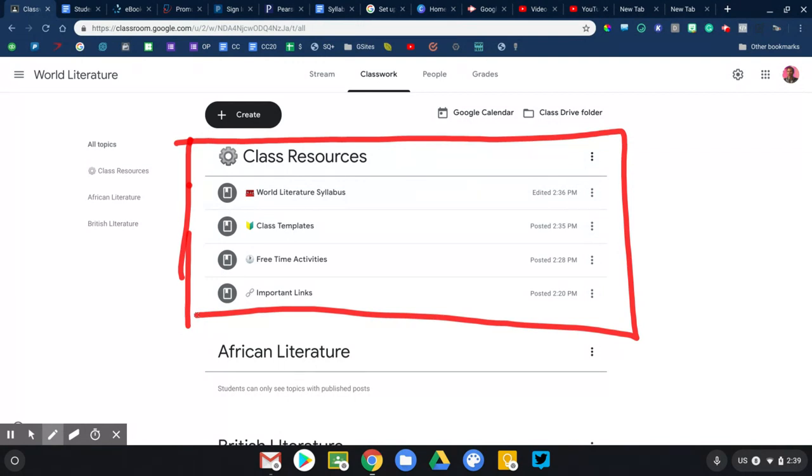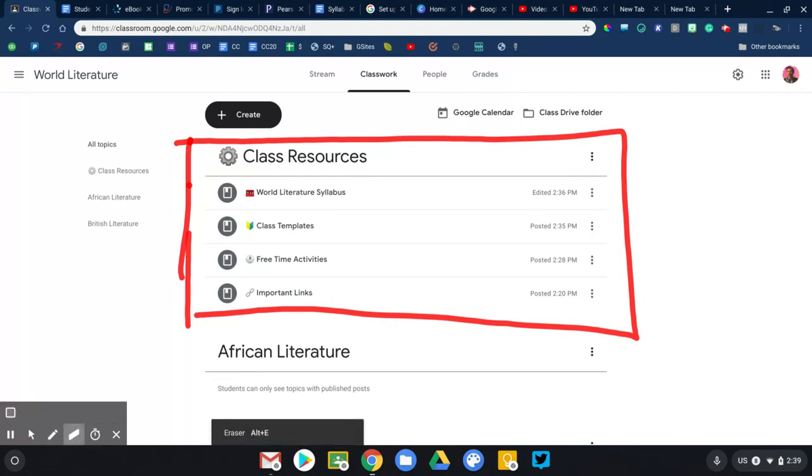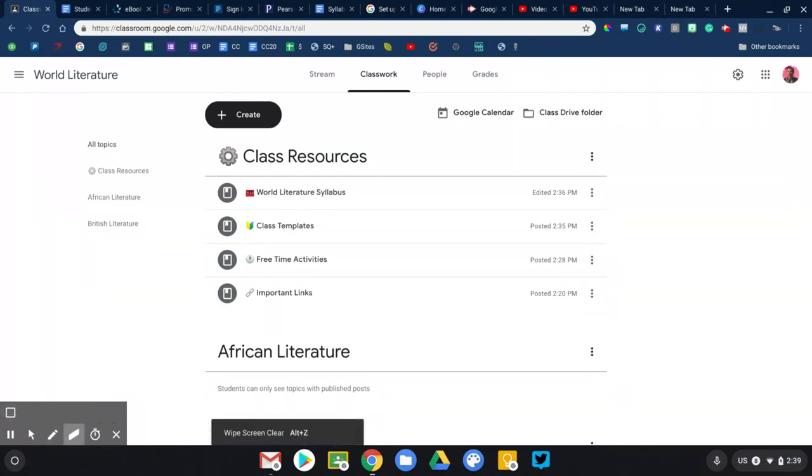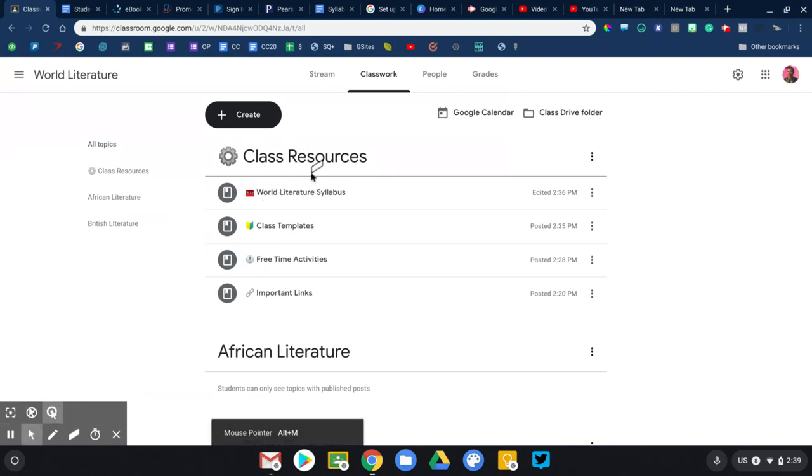I would encourage everyone to have a topic in Google Classroom that houses all of your templates, policies, examples, syllabus, things of that nature. Obviously what you will post will vary from mine, but you'll get an example here. So I like to put all those things together in one place.